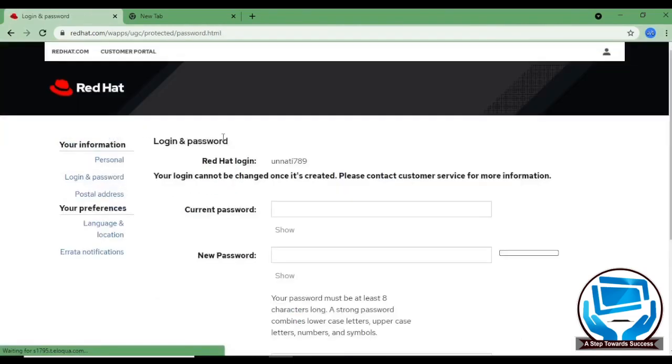You can see our Red Hat login is unati789. You can change password from here also.